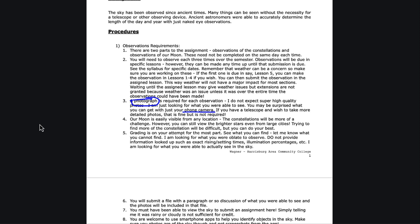The key when you're taking pictures is to make sure you don't include bright lights in the camera. If you're taking it from a parking lot, point up above the lights and try to exclude them from the camera, and you will then be able to get an image. I'm really looking for what you are able to see.